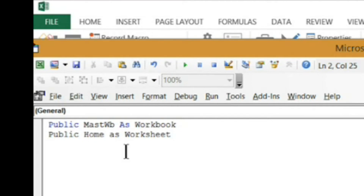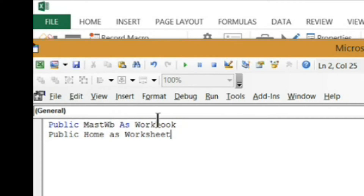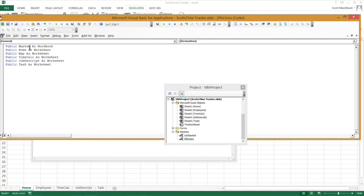I'm going to go ahead and take care of all the rest of these — I want you to do the same thing. Just list each one of your worksheets, starting with the keyword Public, then your variable name, then As Worksheet. I'll be right back. Okay, I've got all my variables in here. Now the next thing I want to do is create another procedure that will set all of those.